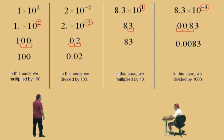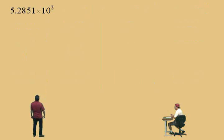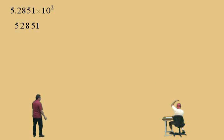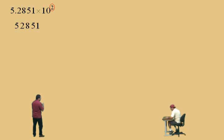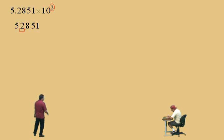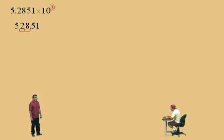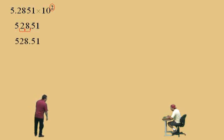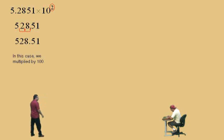Here's another one: five point two eight five one times ten squared. Which way do we move the decimal? To the right two times, because there's a two up there. Move it once, twice — your answer is five hundred twenty-eight point five one. In this case, we multiply by a hundred.